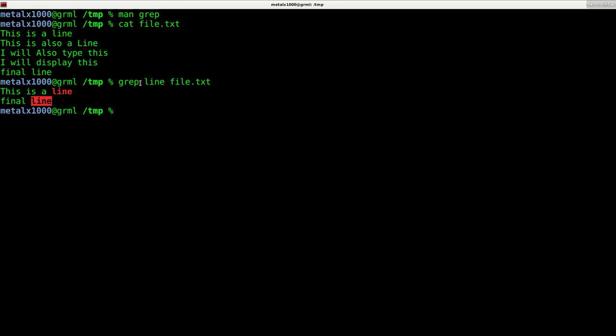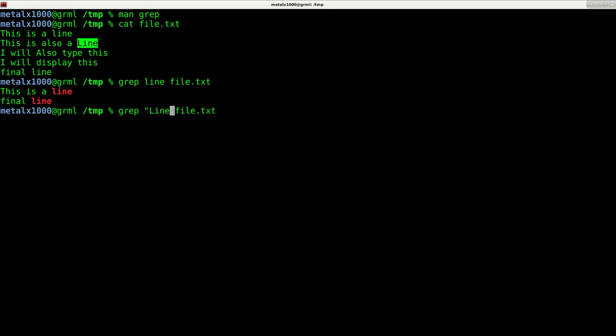And the reason for that, once again, everything is case sensitive. So line two here has line with a capital L. So if I was to do the same command by hitting up arrow to go back to last command and changing that line to line, and it's not a bad habit to get into putting this in quotation marks, you can see now it returns only the line that has the word line with the capital L.